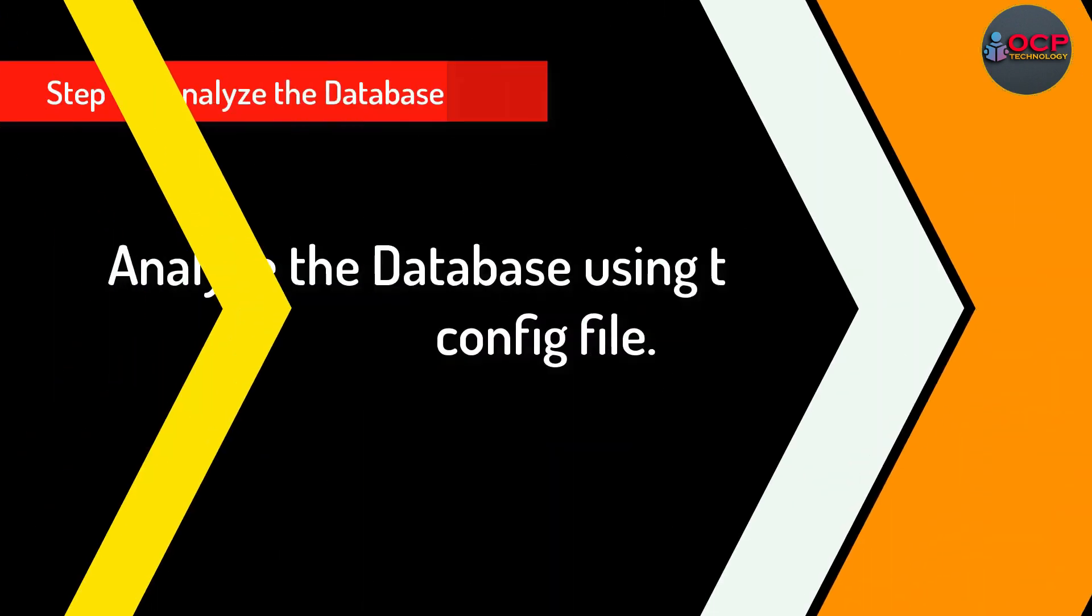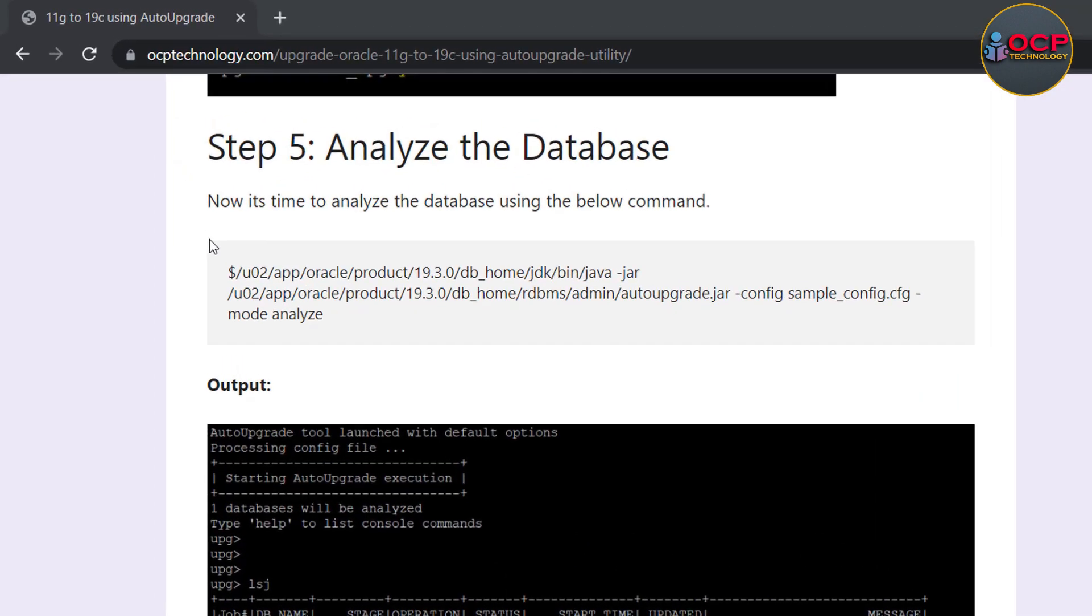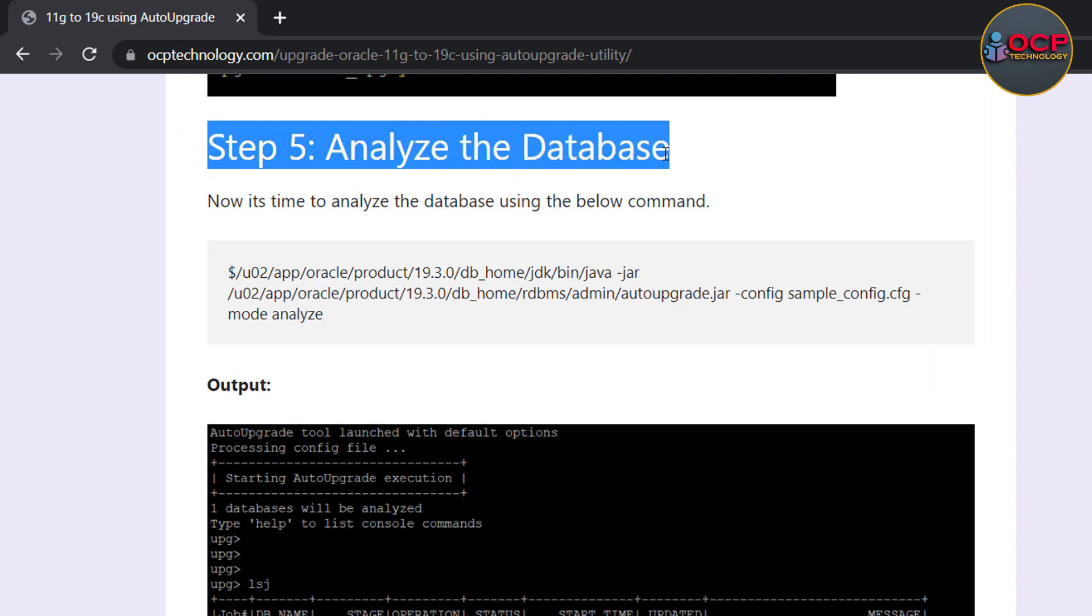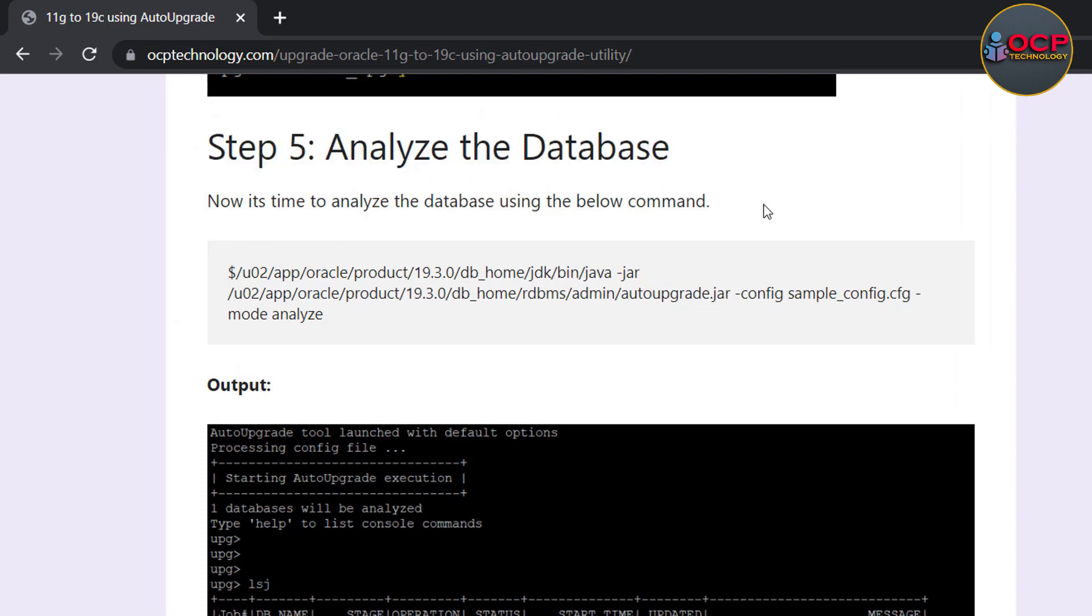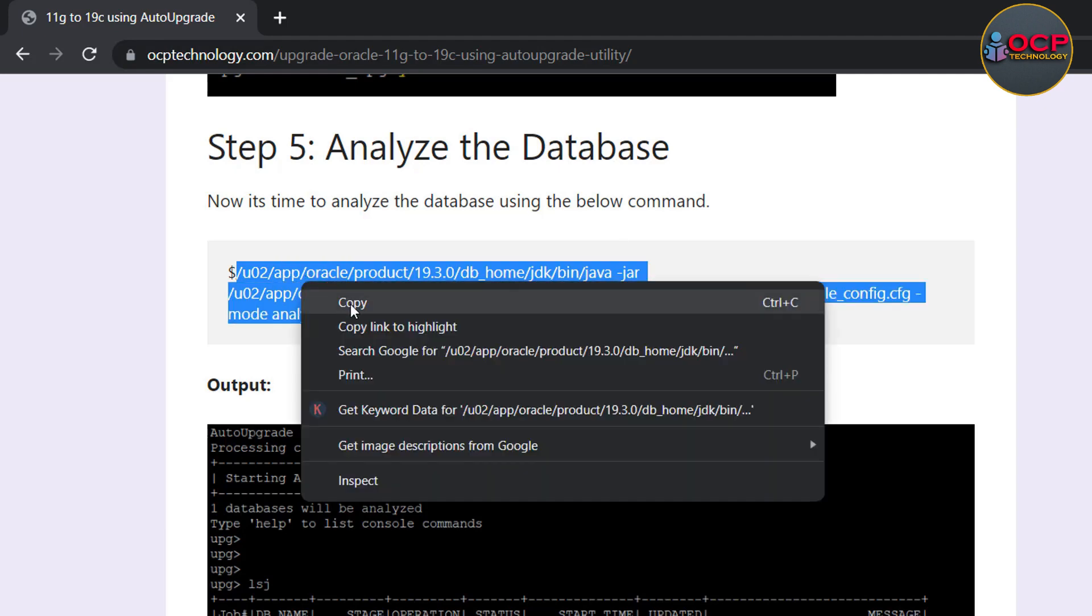Step 5: Analyze the database using the added config file. The analyze command will check all the necessary requirements which must be set before the upgradation. The following command will help us to analyze the database. Just copy and paste the command.